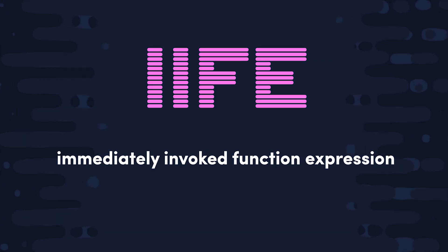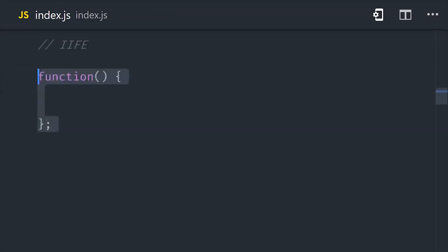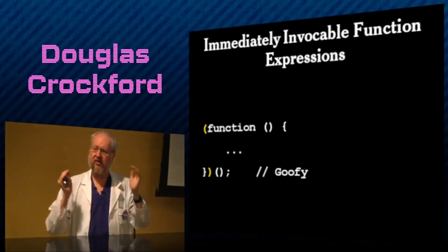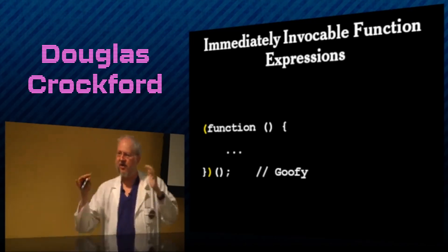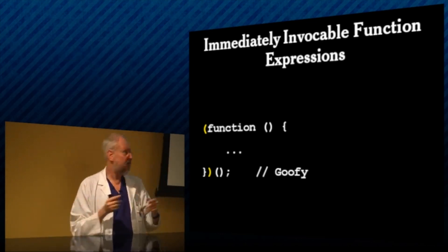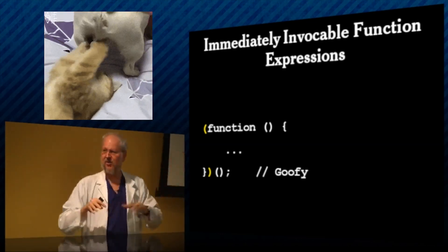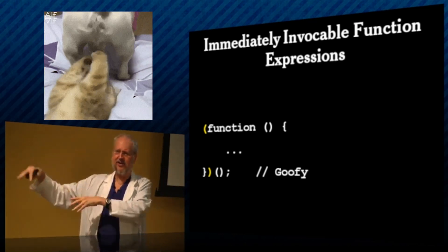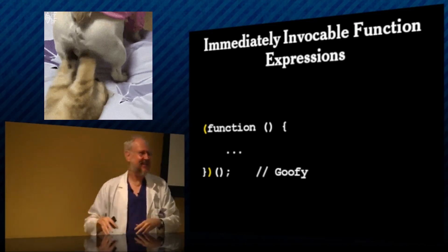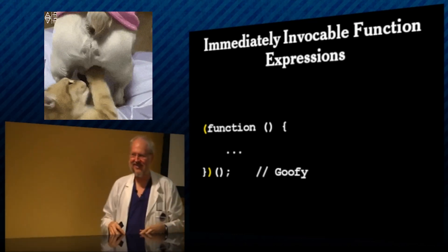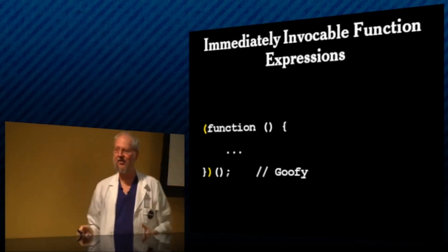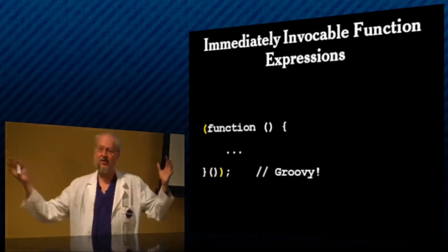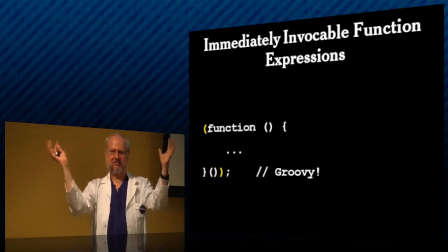And speaking of that, a cool thing you can do is create an immediately invoked function expression. By wrapping an anonymous function in parentheses, you can then call it immediately by adding parentheses afterwards. But I think that looks goofy, because what we're talking about is the whole invocation, but we got these things hanging outside of it looking sort of like dog balls, you know? What's important is the whole invocation. So I would put the parentheses around it. That's better, I think.